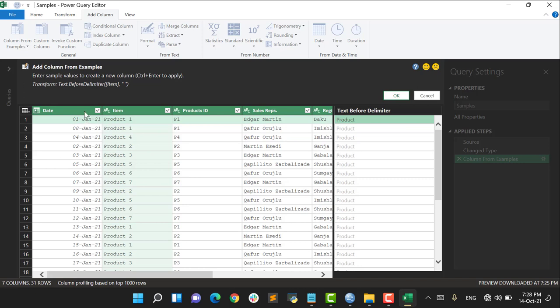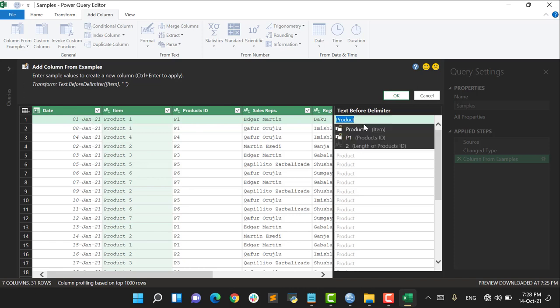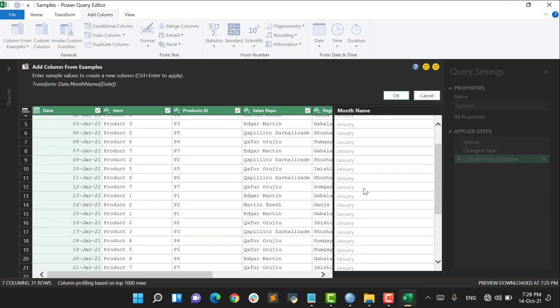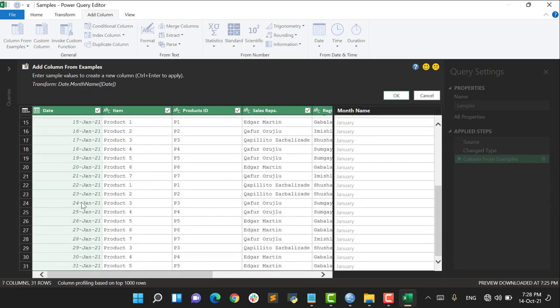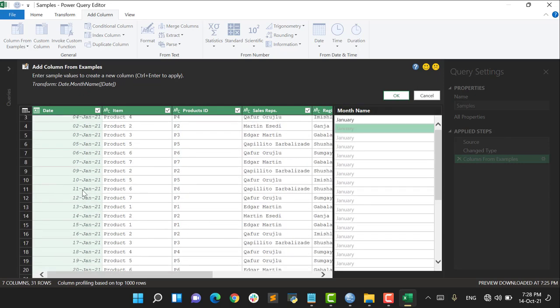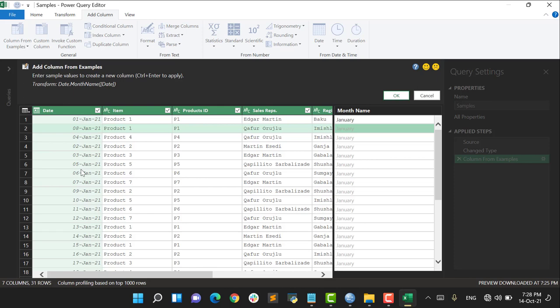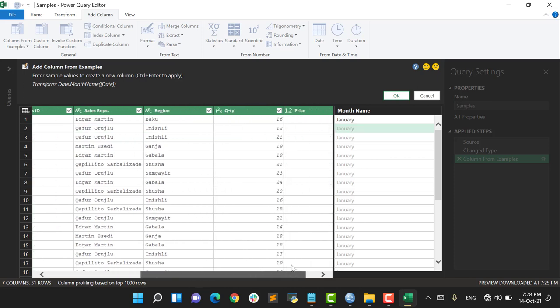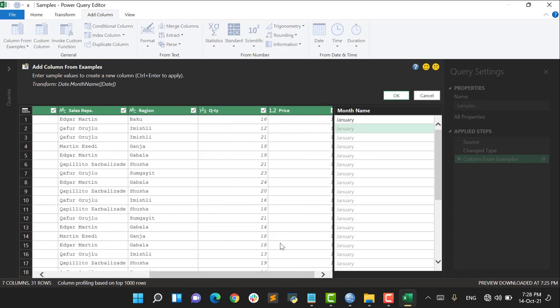To do it, here I have my January. I say January, Enter, and everything is going to be filled like January because everywhere I have January month. So far everything is good.